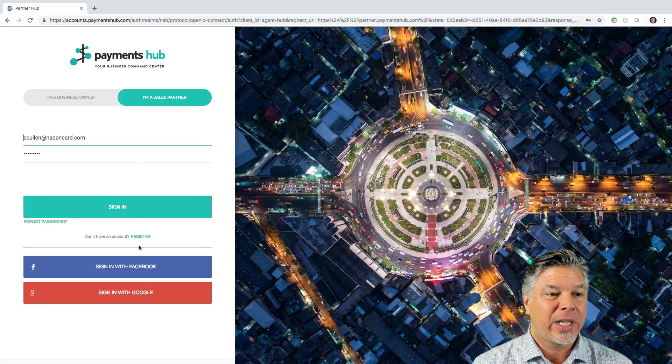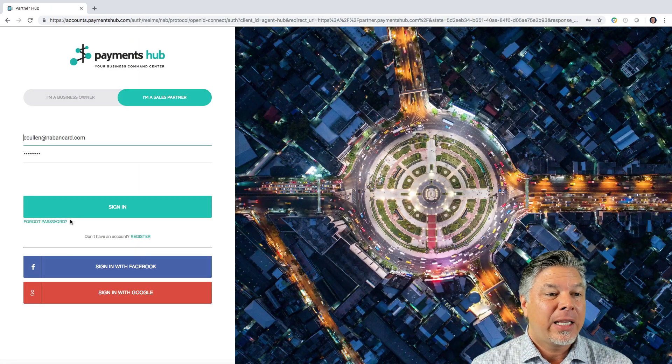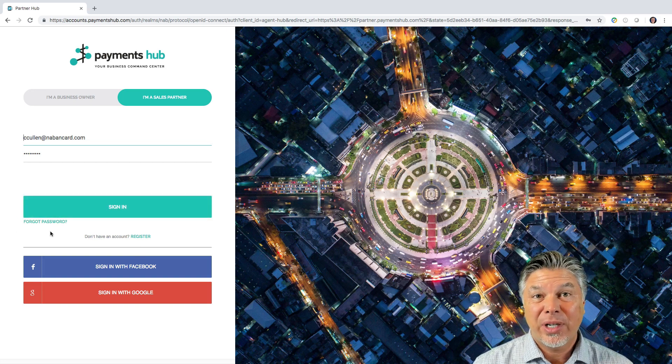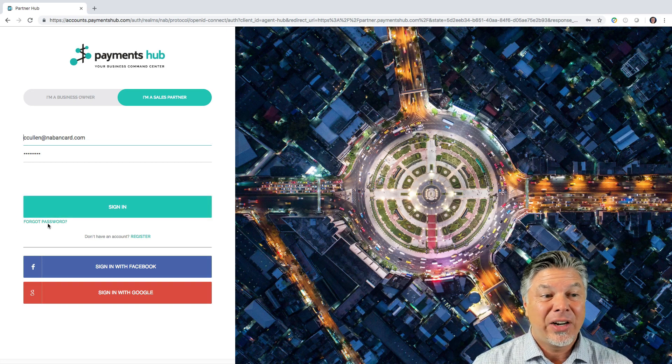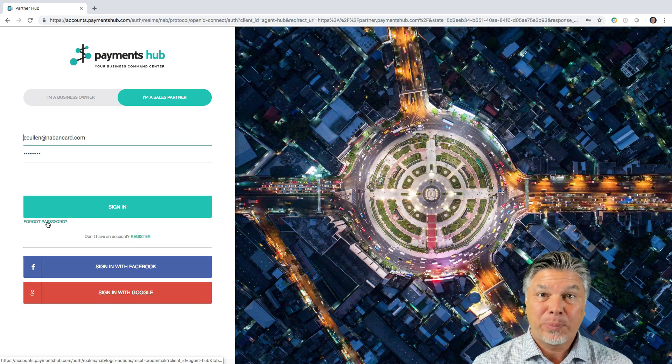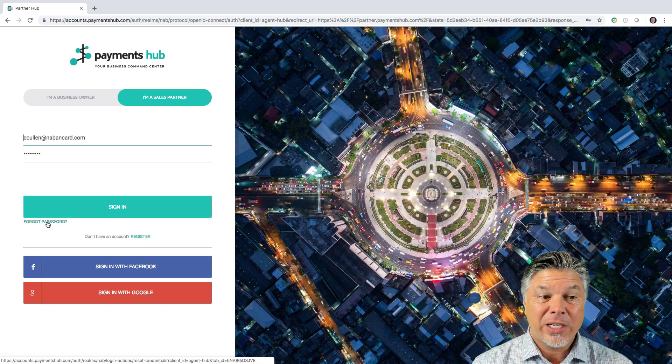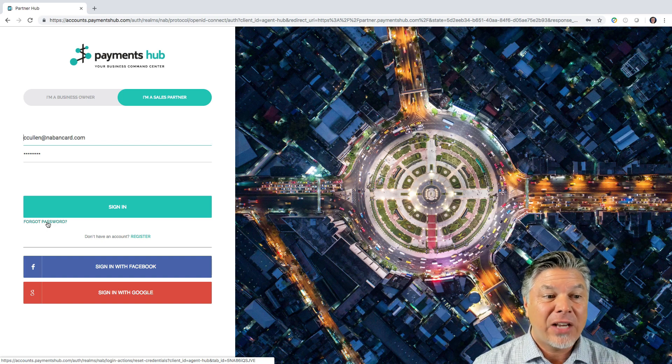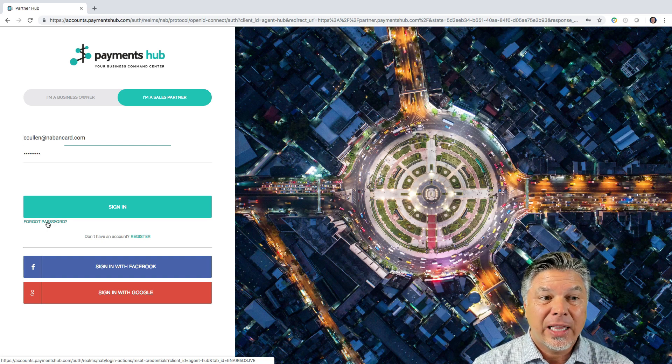We'll log out here real quickly. And this right here, Forgot Password, that's another way that probably, if you're watching this and you didn't have access the other way, this is how you're going to do it.